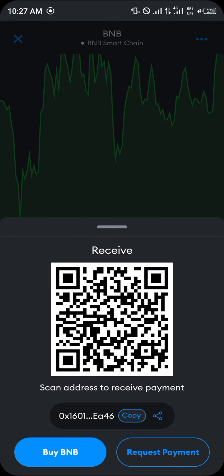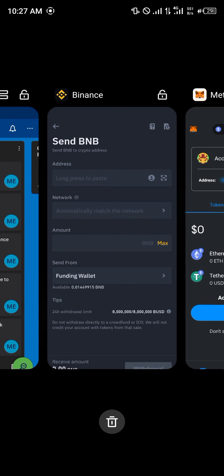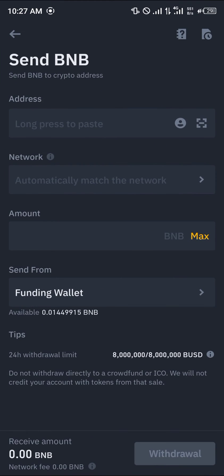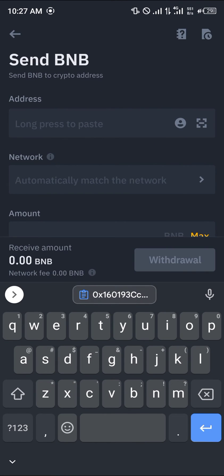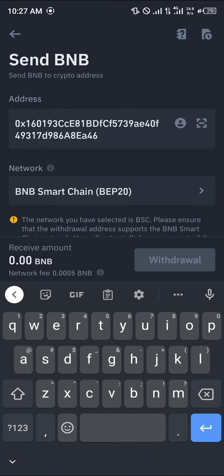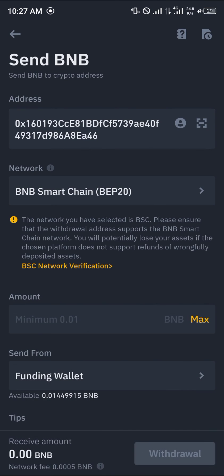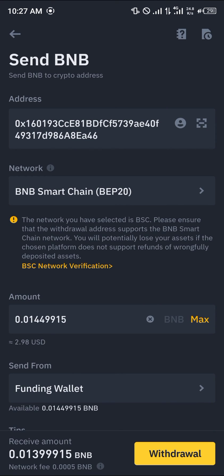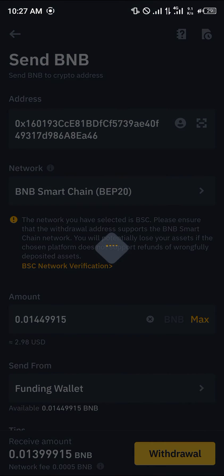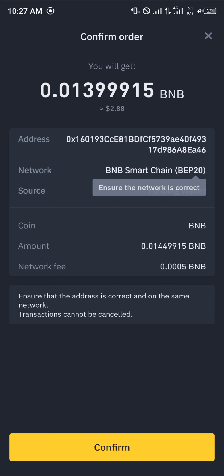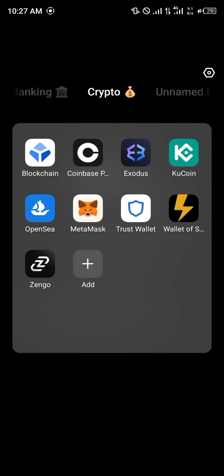Scroll and click on the receive option, then copy your address. Minimize MetaMask, open up Binance once more, paste the address there, and put in the amount you wish to send.